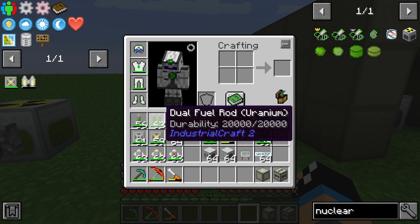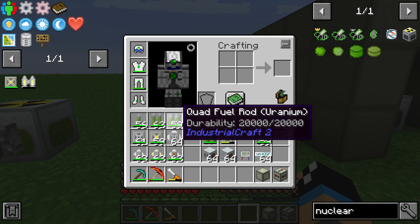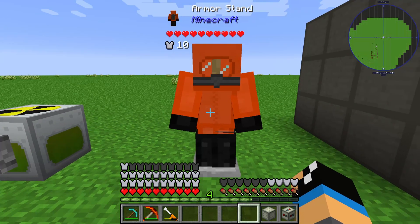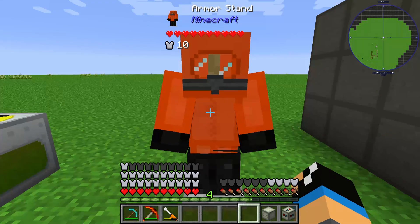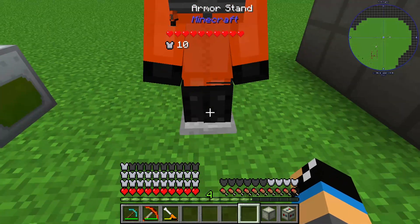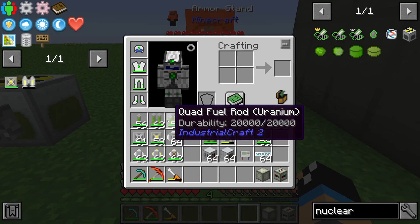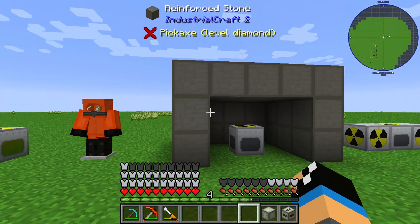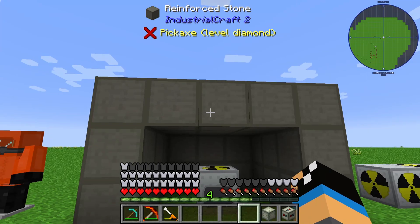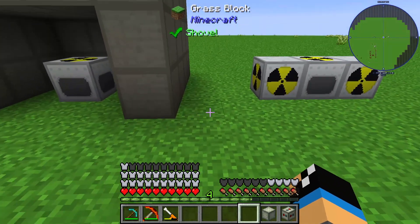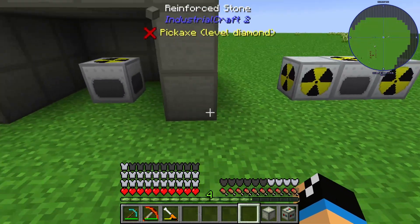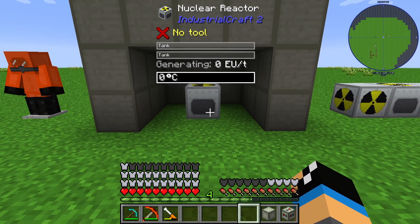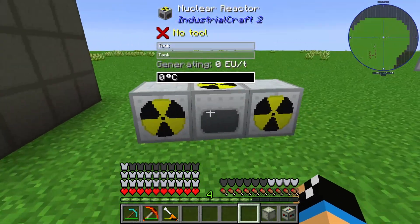To handle fuel rods safely in your inventory, such as dual or quad fuel rods, you need special armor. I use the quantum suit, but you can also use the hazmat suit with a scuba mask and rubber boots, because without protection you will take damage from radiation. To protect your environment around the reactor, I advise using at least three layers of reinforced stone to completely secure that your surroundings take no damage.